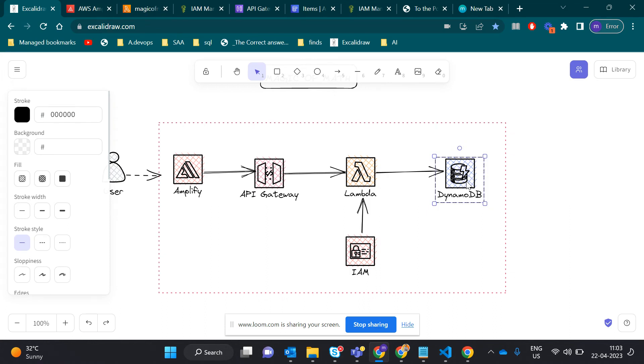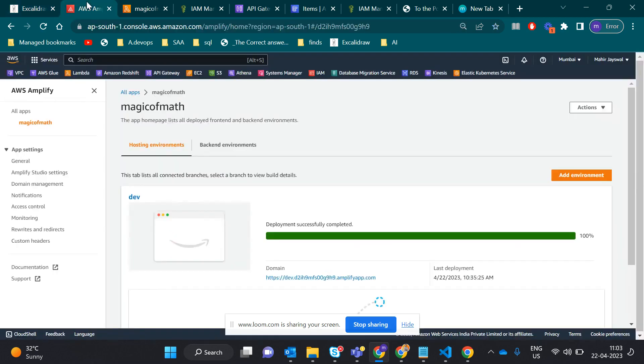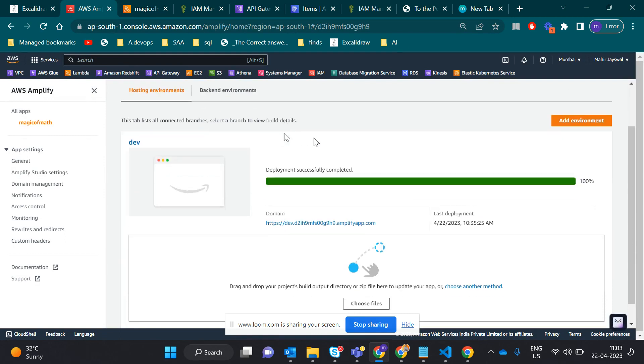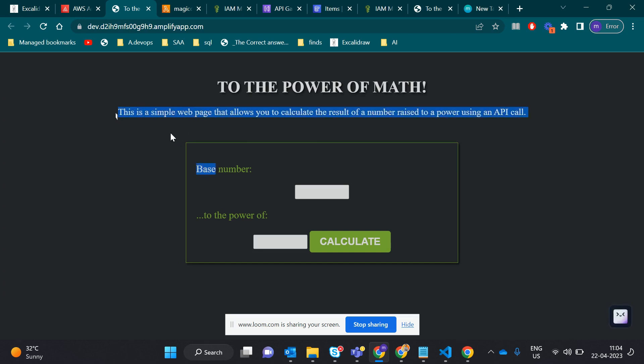Let's check our main application and see how it looks. If we go to Amplify, it gives the domain link. If we click on that, this is what my application looks like. It says 'The Power of Math' - a simple web page to calculate the result of a number raised to a power using an API call.